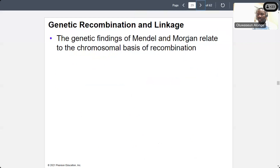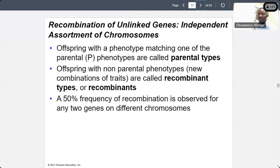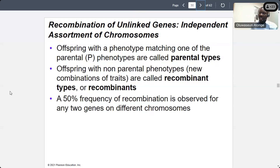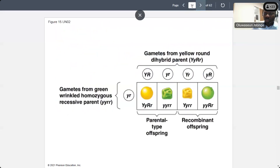The genetic findings of Mendel and Morgan relate to the chromosomal basis of recombination. Offspring with a phenotype matching one of the parents are called parental types. Offspring with non-parental phenotypes, which are new combinations, are called recombinant types.